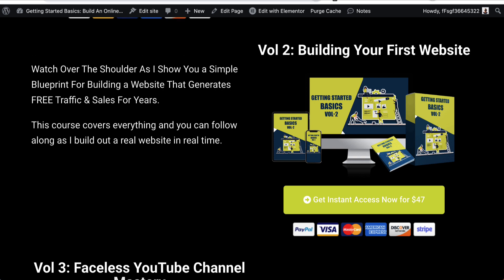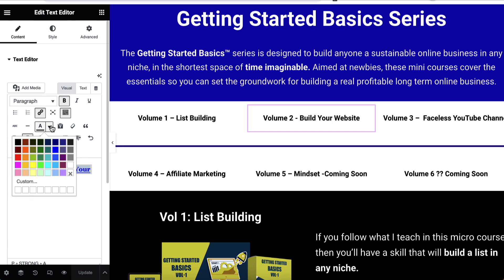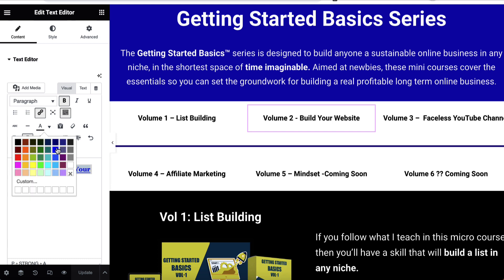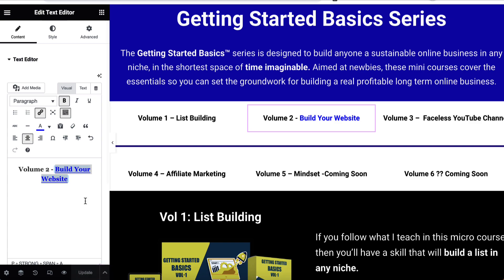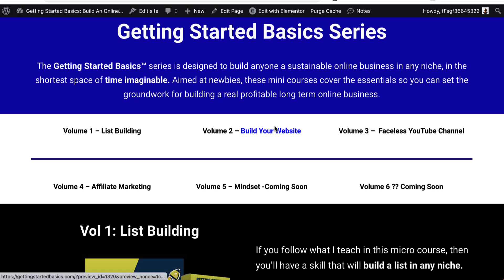So let's go and change the color. We'll come back over here and change this to a dark blue, then update once more. Coming back to the page we can see the color has changed, so it's more obvious that it's a link. We can underline it if we want — basically change this however we feel.